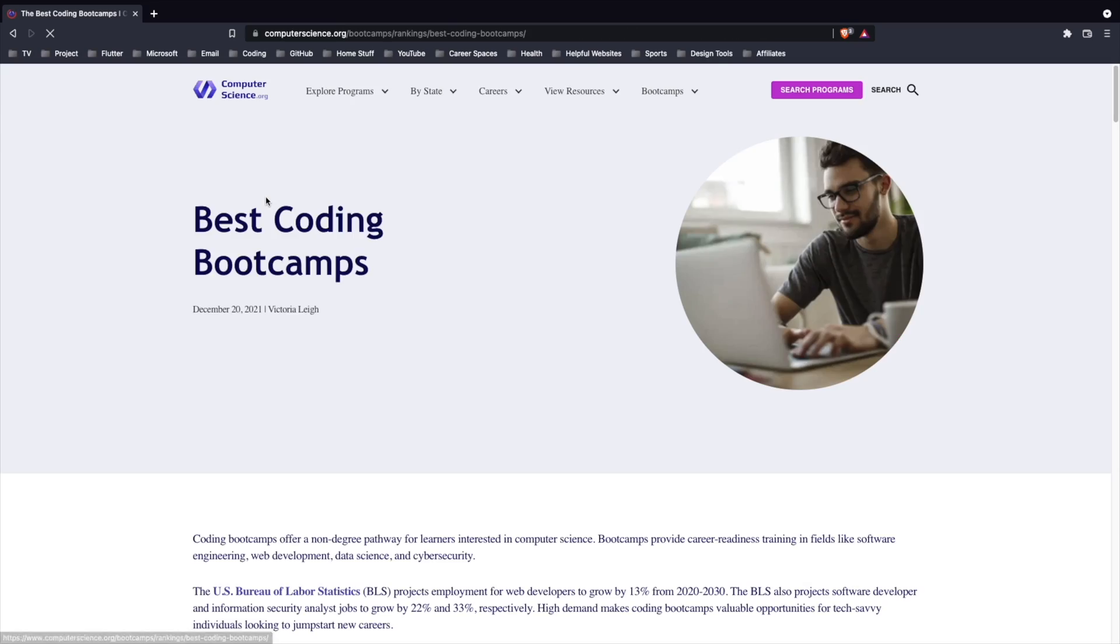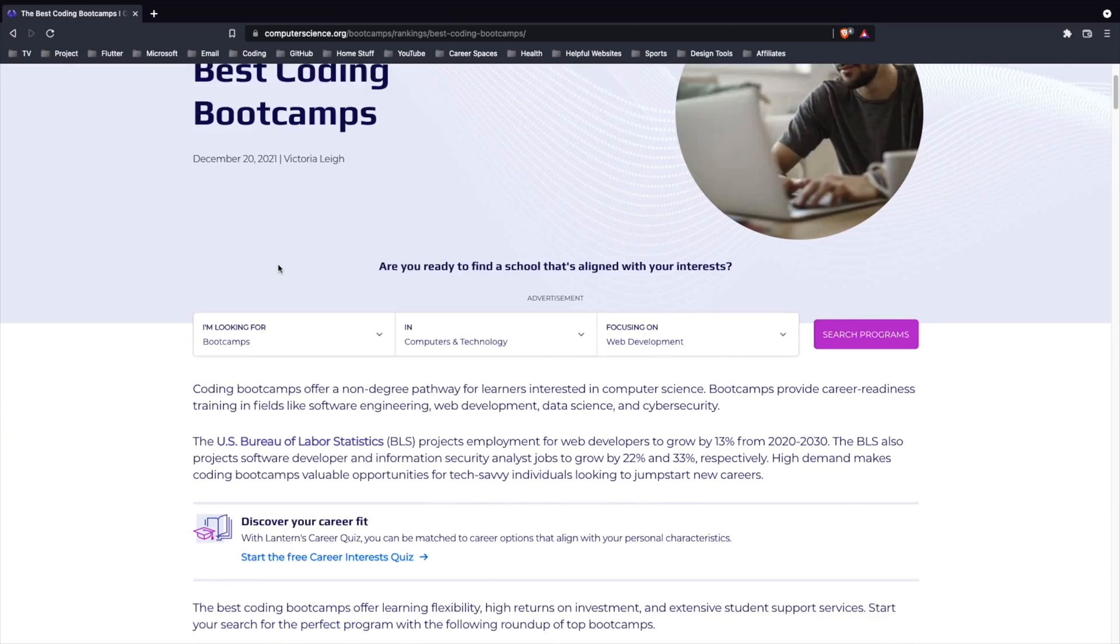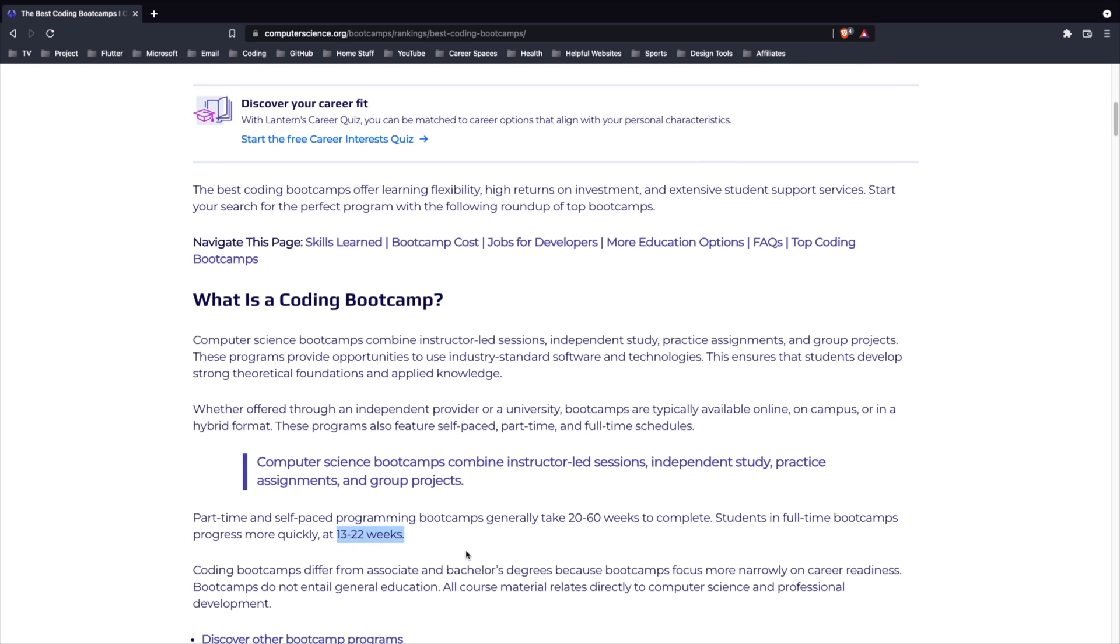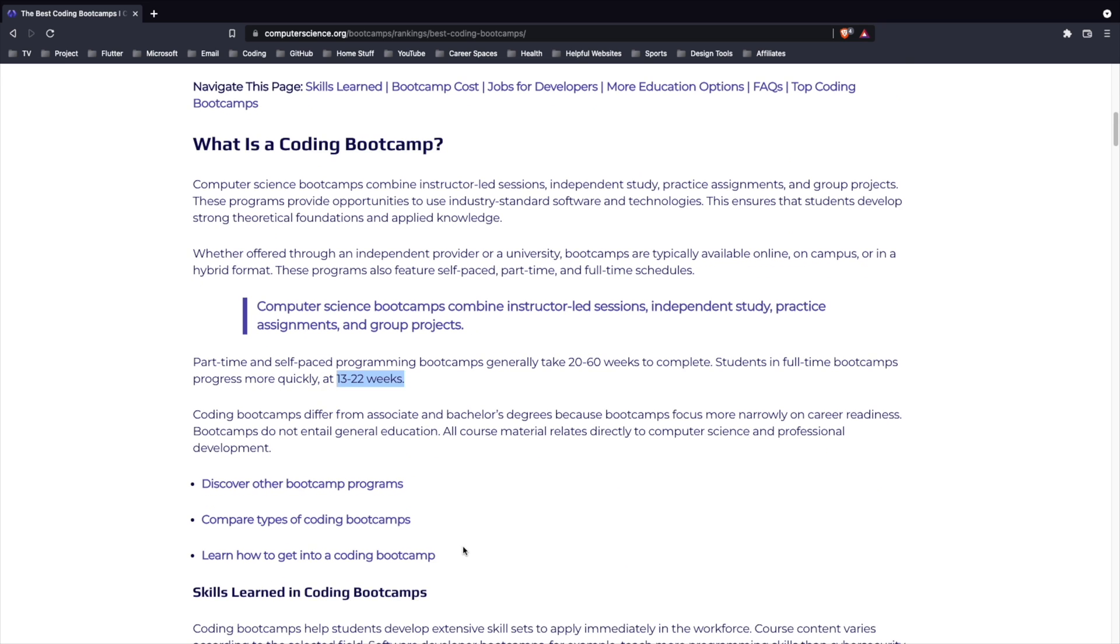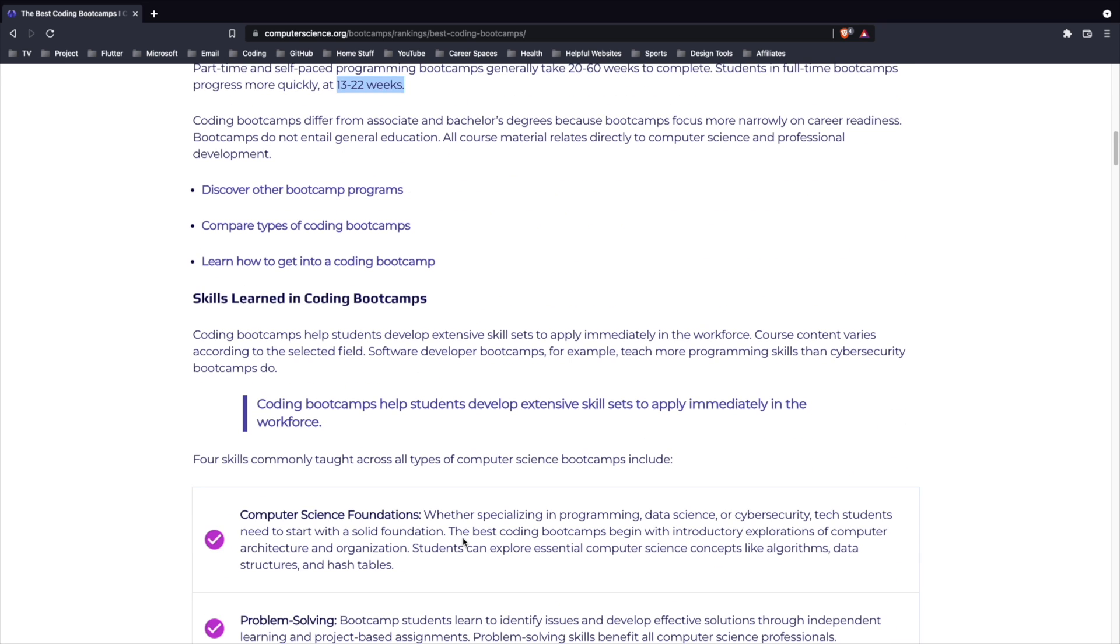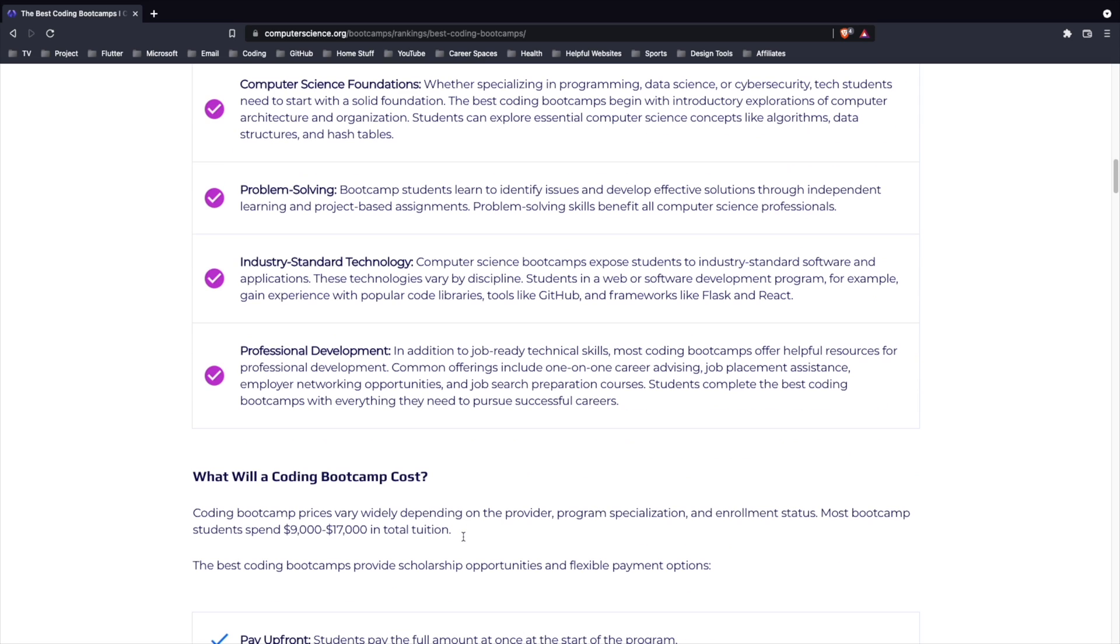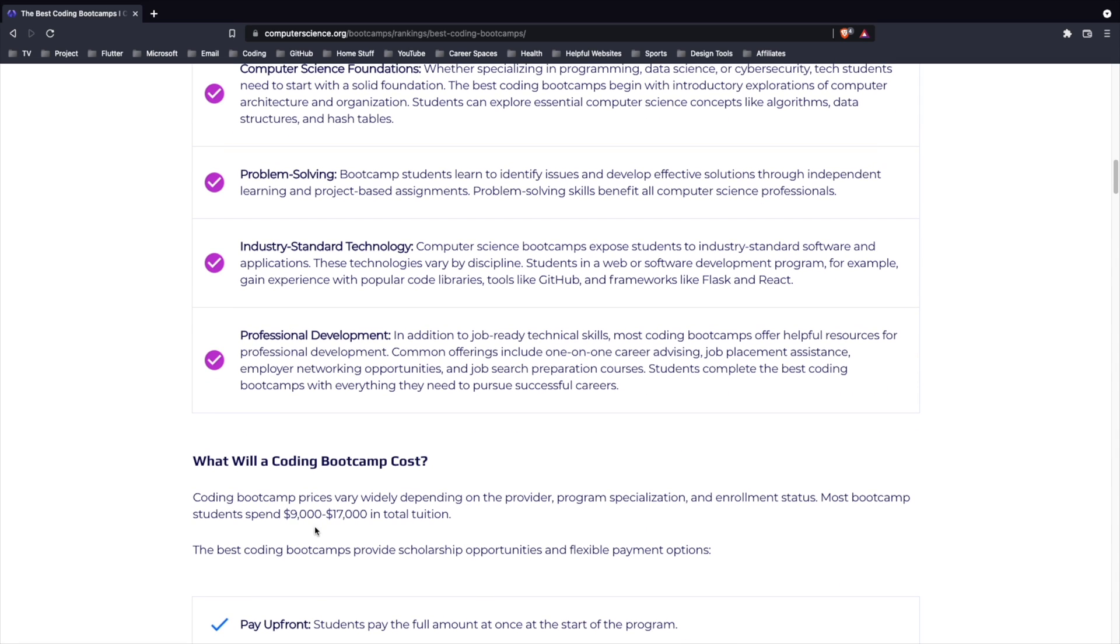Bootcamps are essentially two to four-month programs where you're taught everything you need to know to get a job as a developer. Like college, they do cost money. However, some of them offer scholarships or give you the option to pay them back after you've started a job as a software developer.